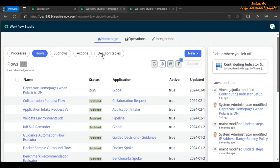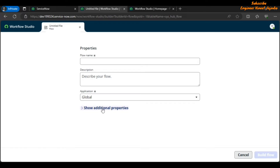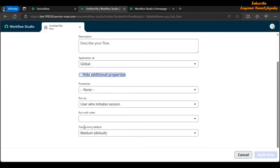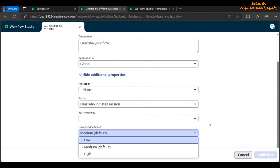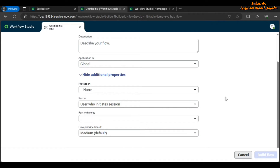Let's create a new flow. Click the New button and select Flow. Click on Show Additional Properties and scroll down — you'll see a new field called Flow Priority, which is set to Medium by default. You can set it to Low or High. Flows with High priority will execute first, followed by lower-priority flows. If two flows have the same priority, the system executes them in the order they were created.